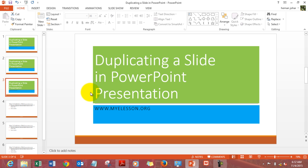Why don't you head on to myelesson.org. There are many more such videos which you can watch on Excel, Word, and PowerPoint and learn these things for free.